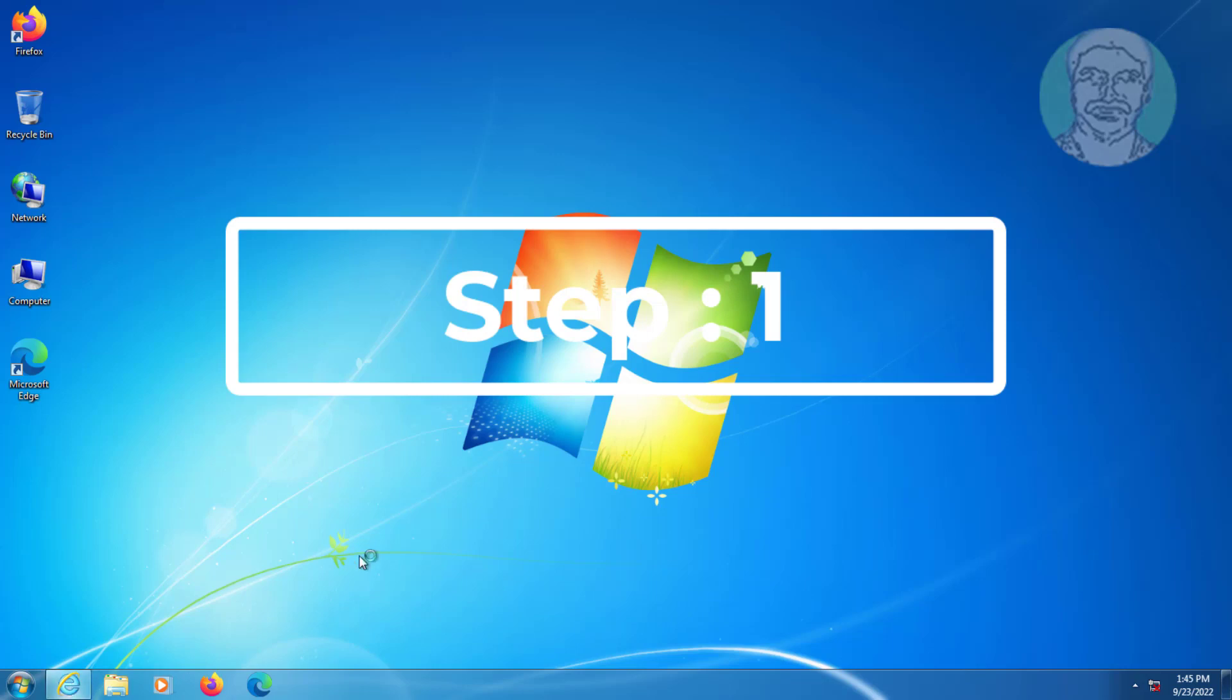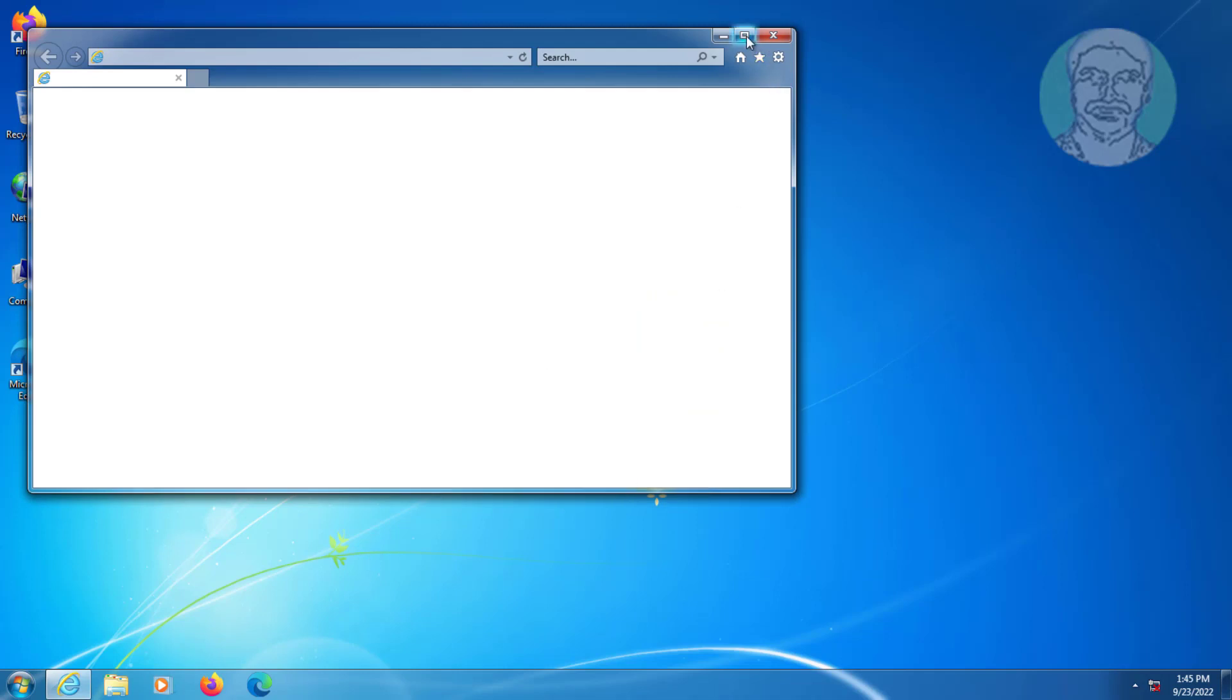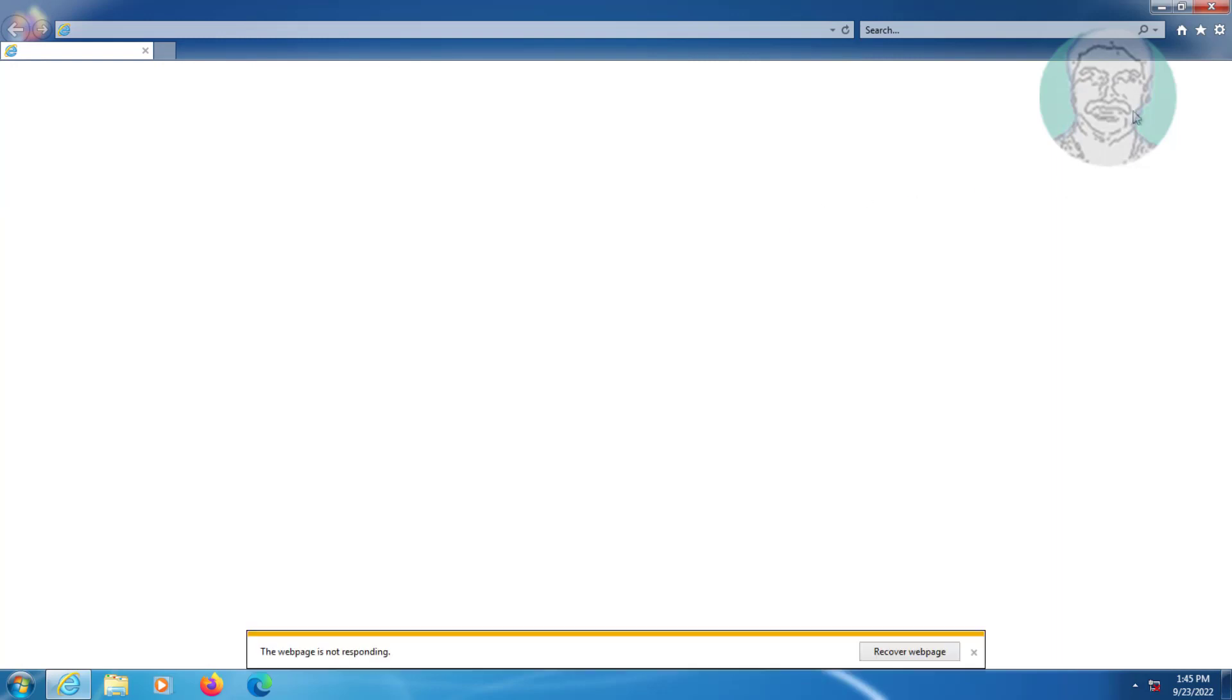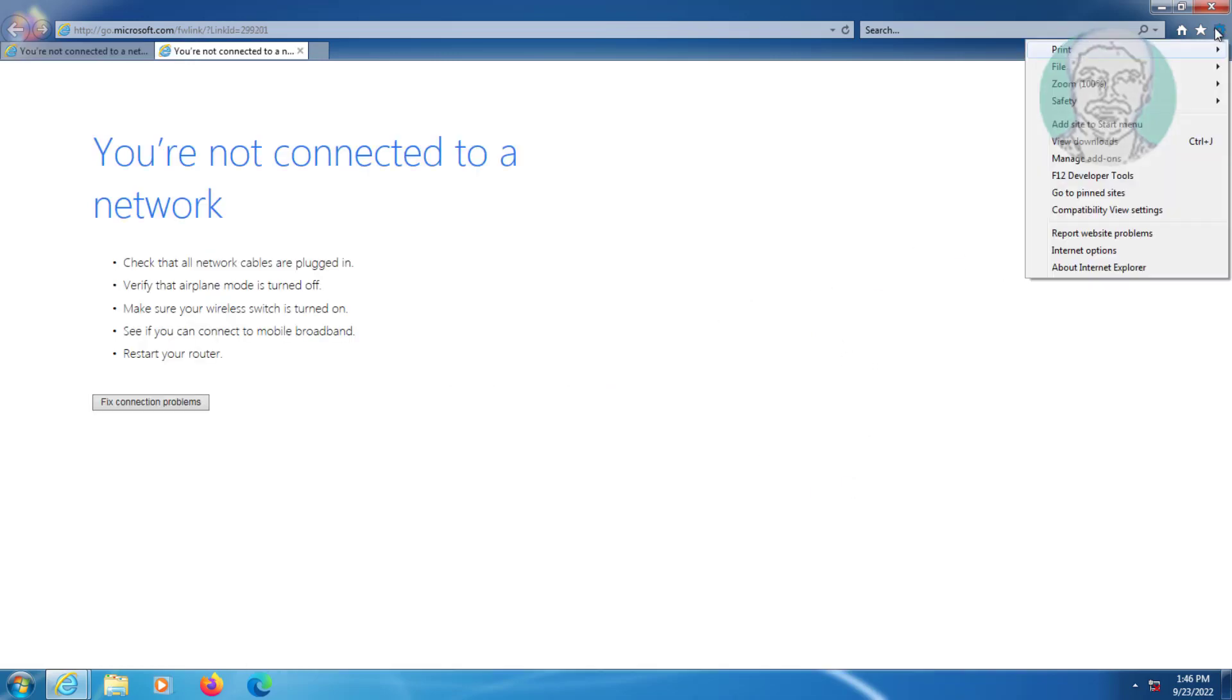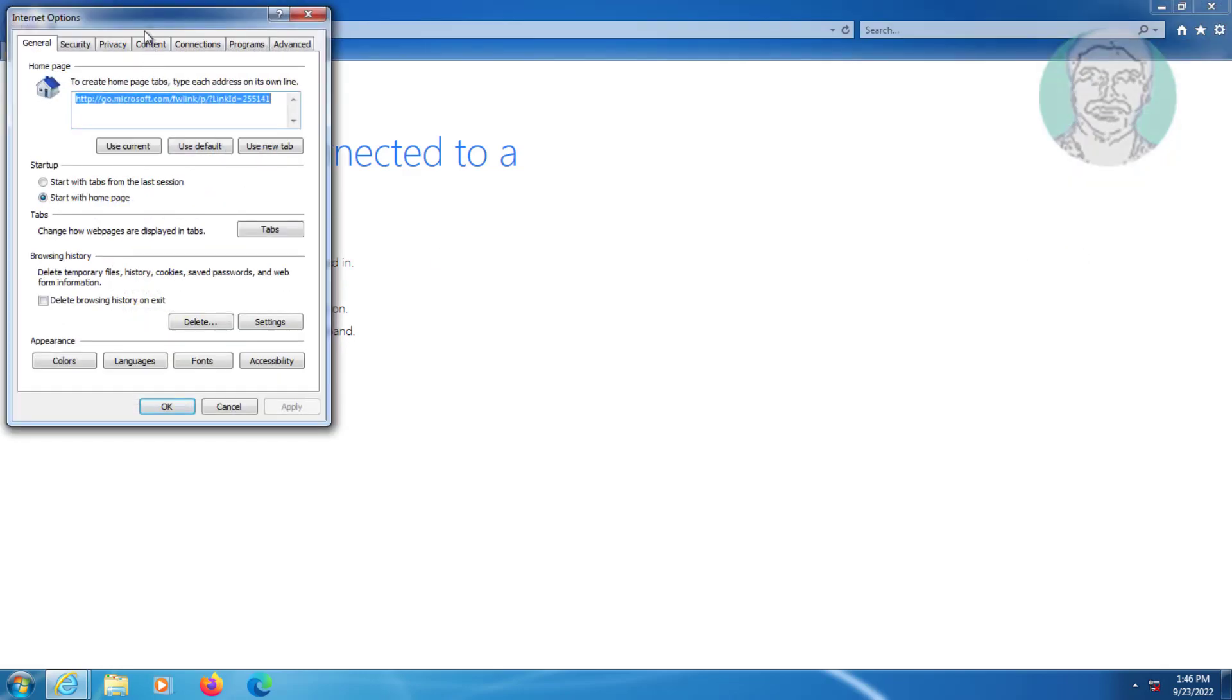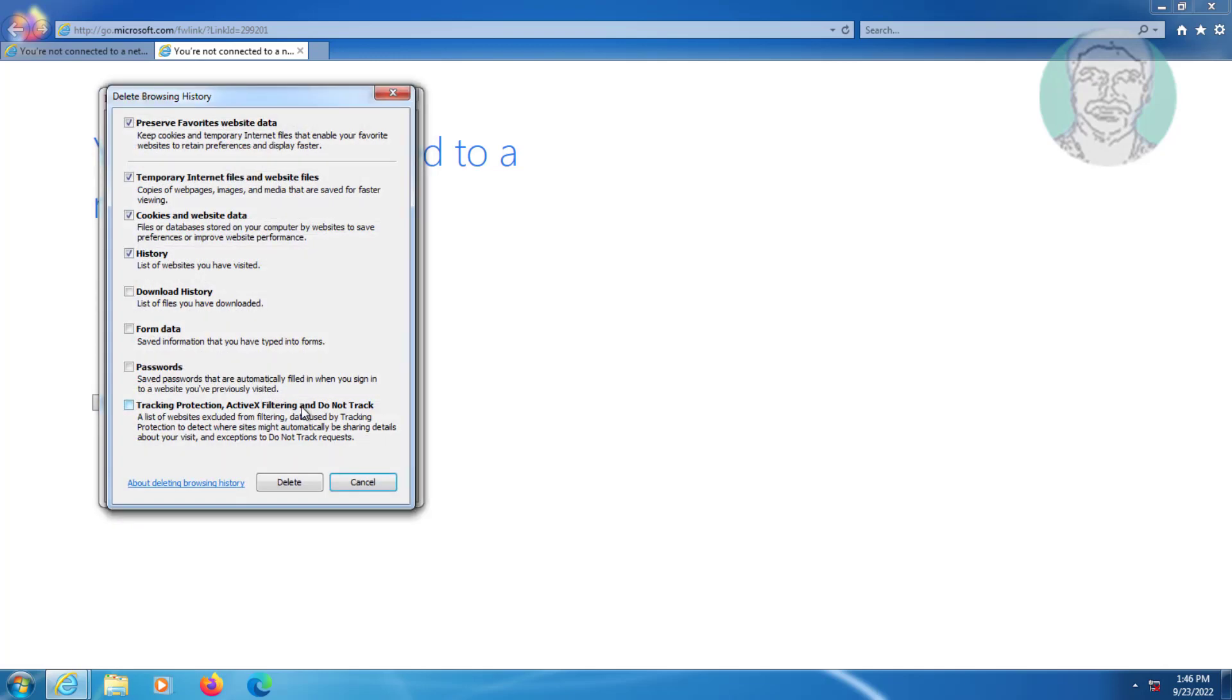First step is open Internet Explorer. Click Gear icon, click Internet Options. Click Delete under Browsing History. Select All and click Delete.